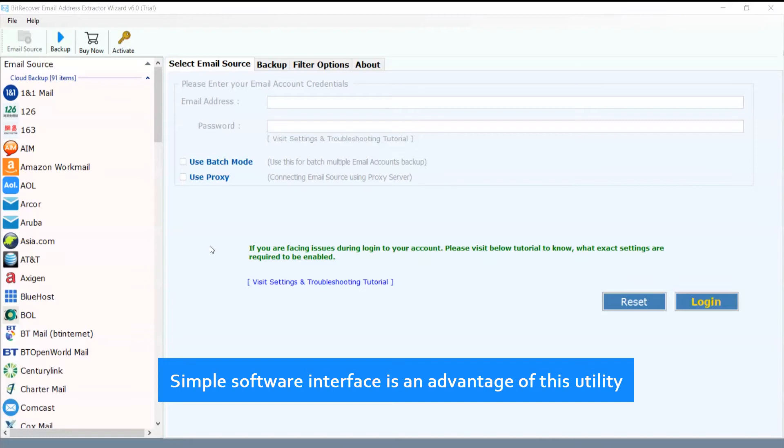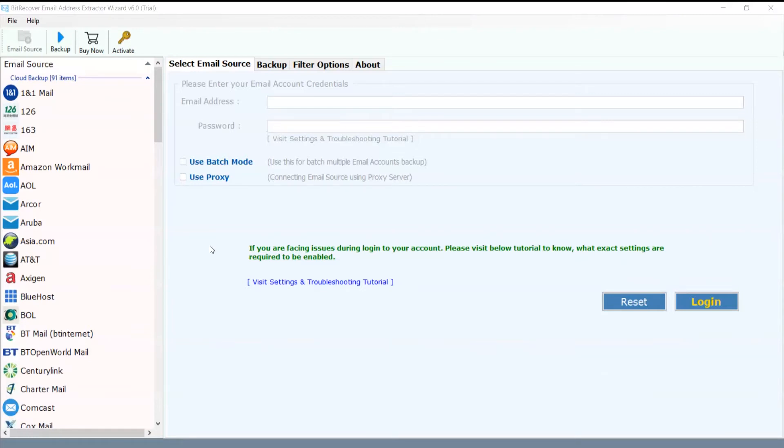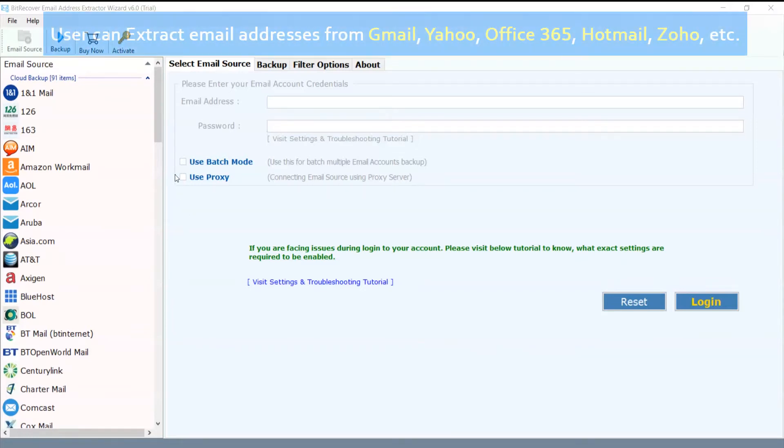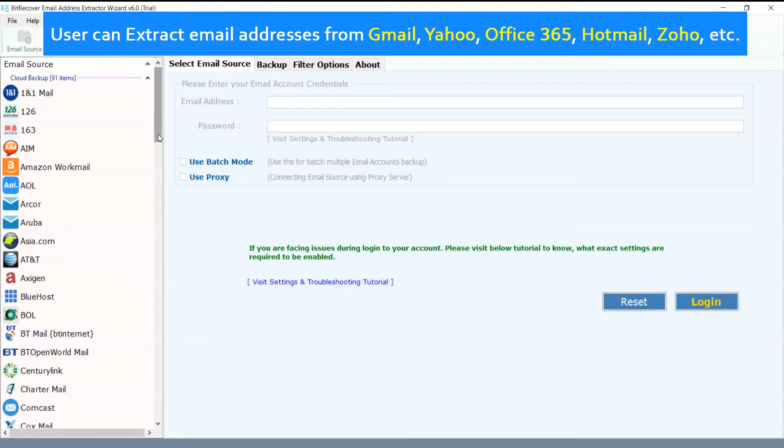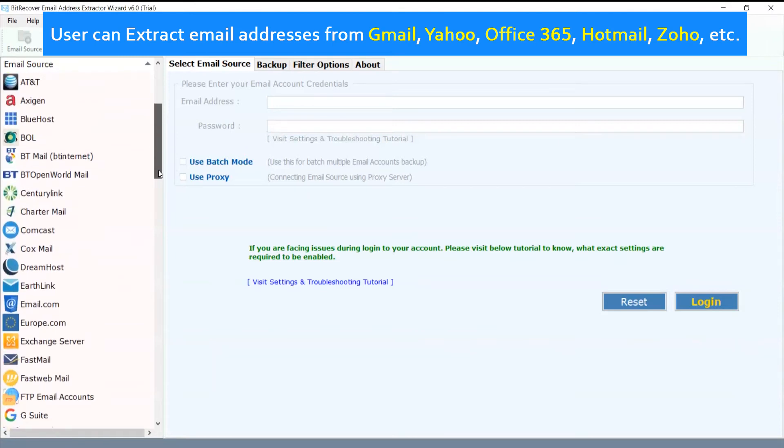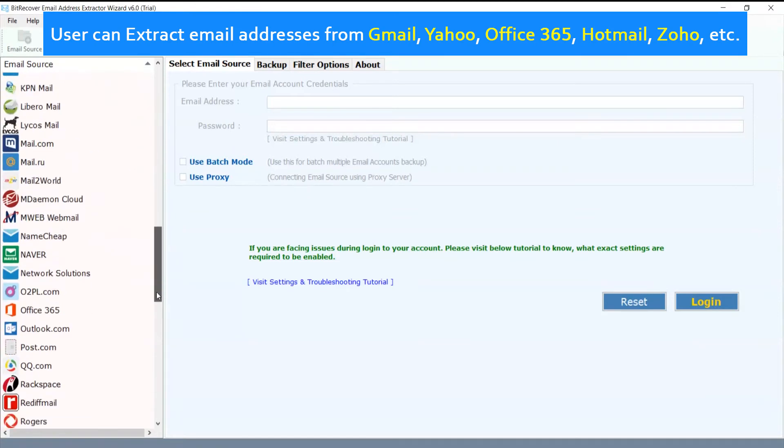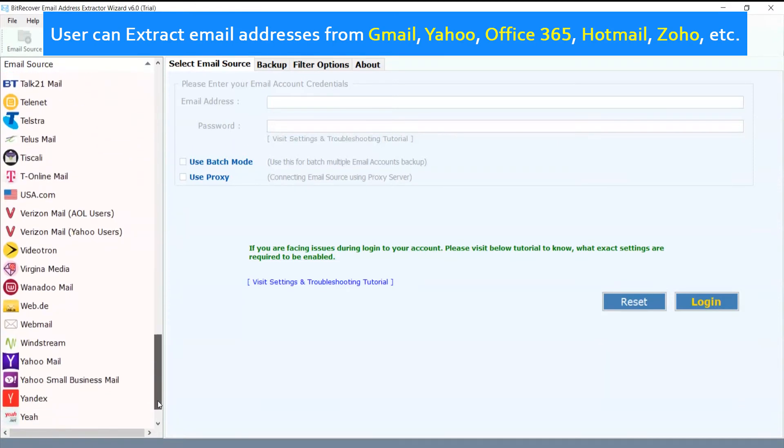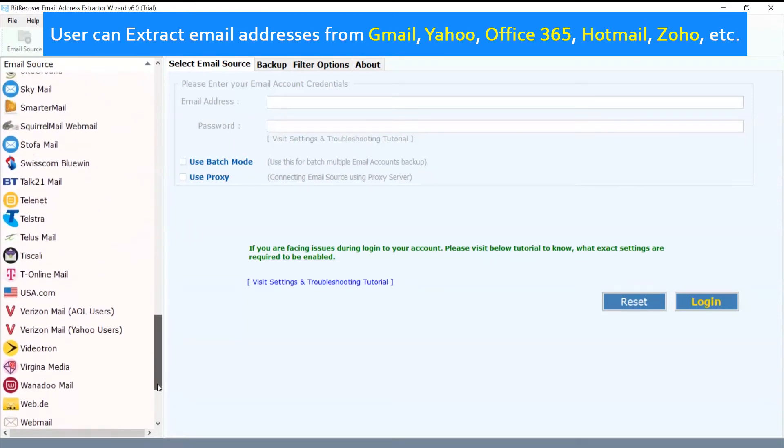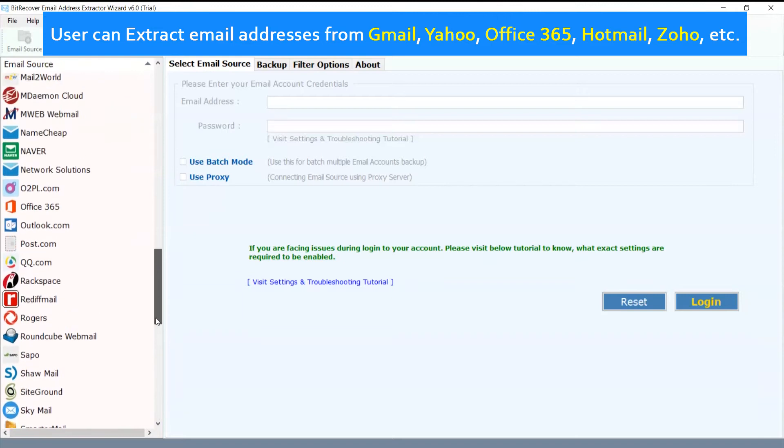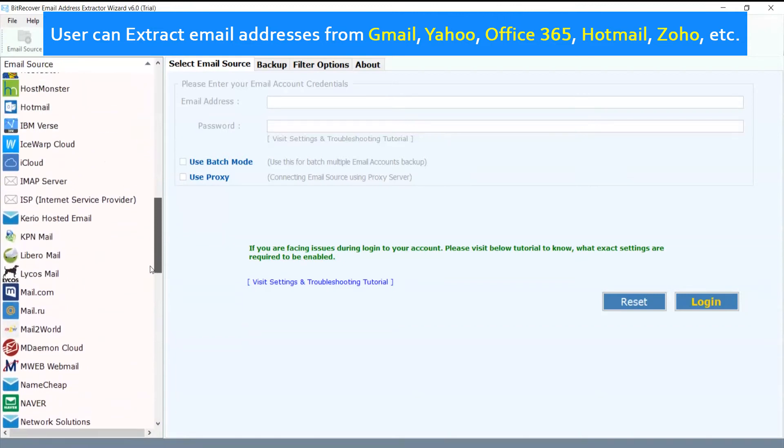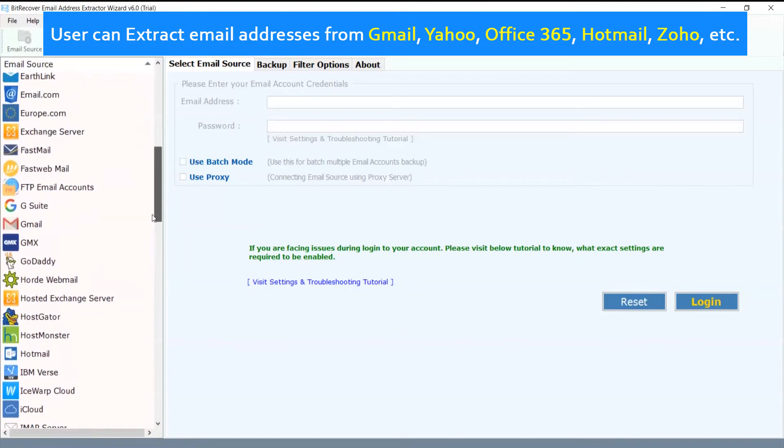Simple software interface is an advantage of this utility. Users can extract email addresses from Gmail, Yahoo, Office 365, Hotmail, Zoho, etc.